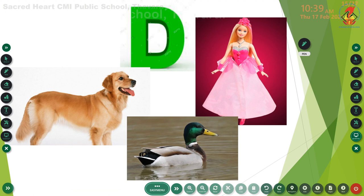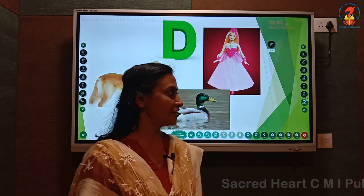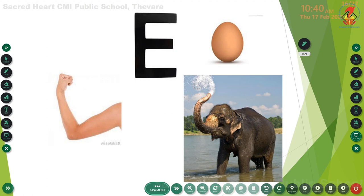Which letter is this? Letter D. Yes. Can you remember the phonic sound of letter D? D. Very good. Then tell me the words that begin with letter D: D - dog, D - duck, D - doll. Now let us take the next letter.